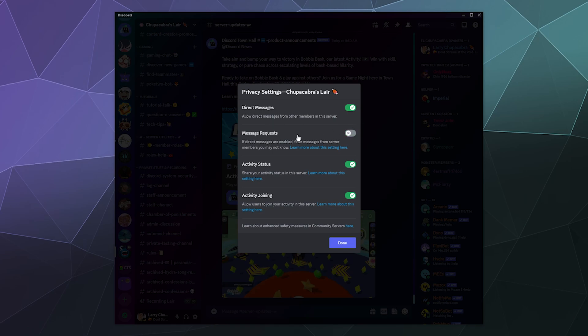So if I were to turn this off, people could just directly message me as if we were friends and they could just immediately start sending me messages and requests and all of that stuff. If I turn this on, they have to request to talk to me unless we're friends already.